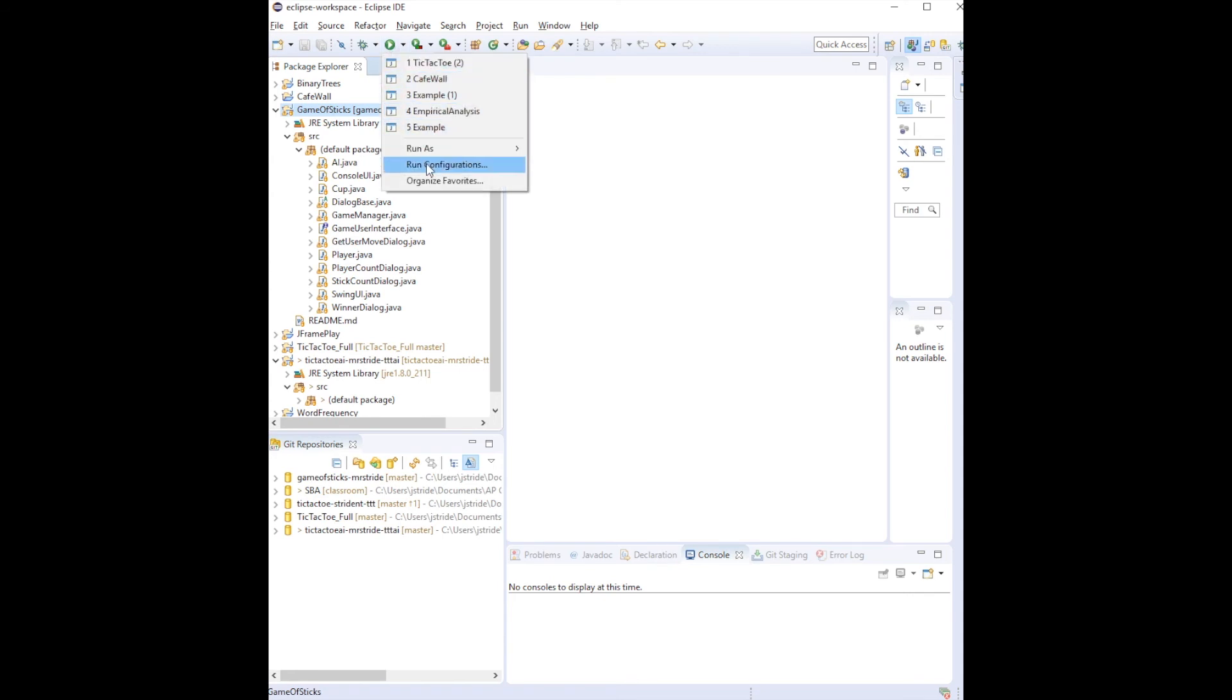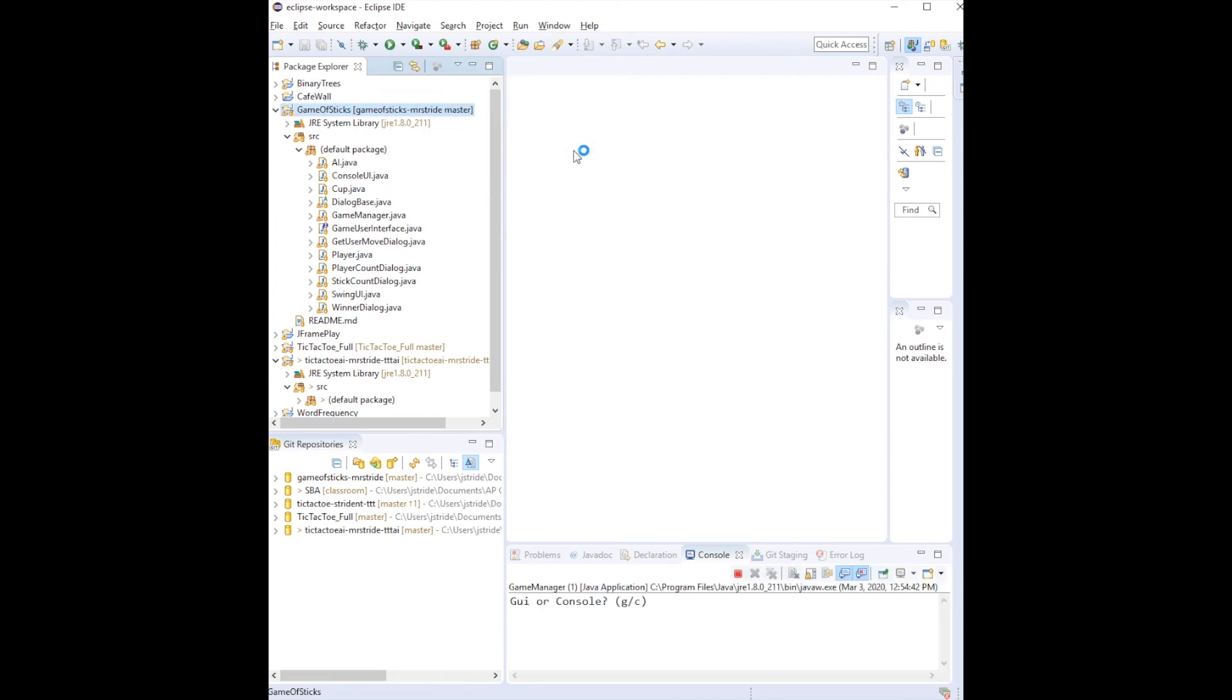So if I want to run this project, I run as a Java application, give it a go, see what happens, and I get some dialog down below.